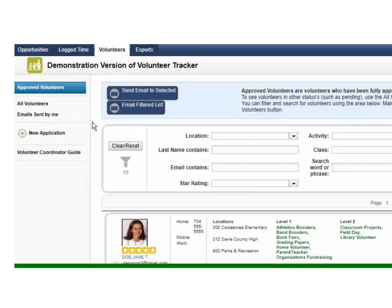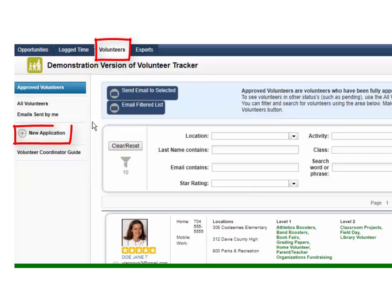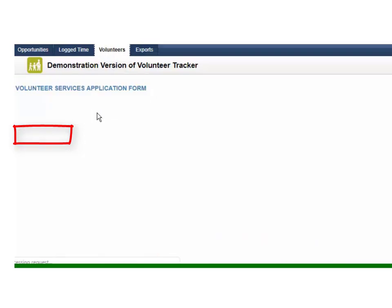In order to access this you can go to your volunteers tab at the top and then your fourth option down the left side of the screen is going to be new application. We'll go ahead and click into that and fill this out from top to bottom.